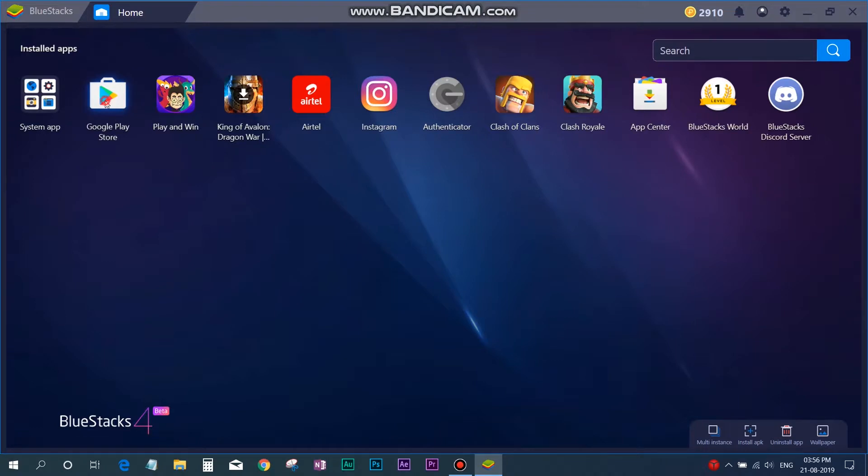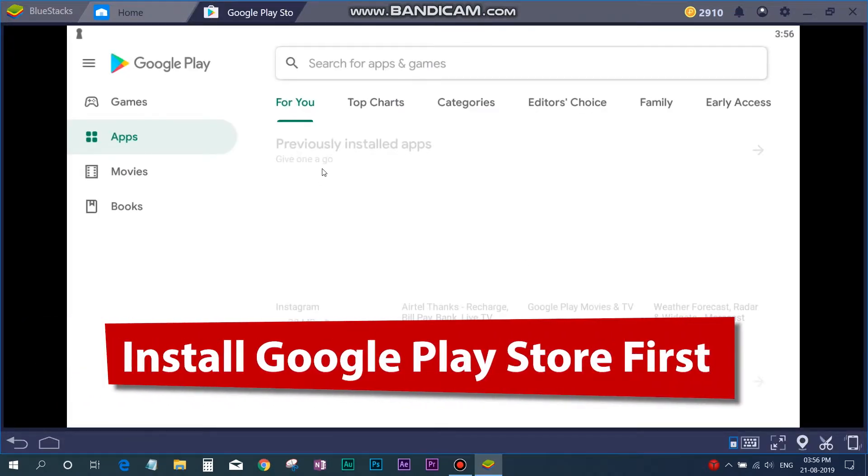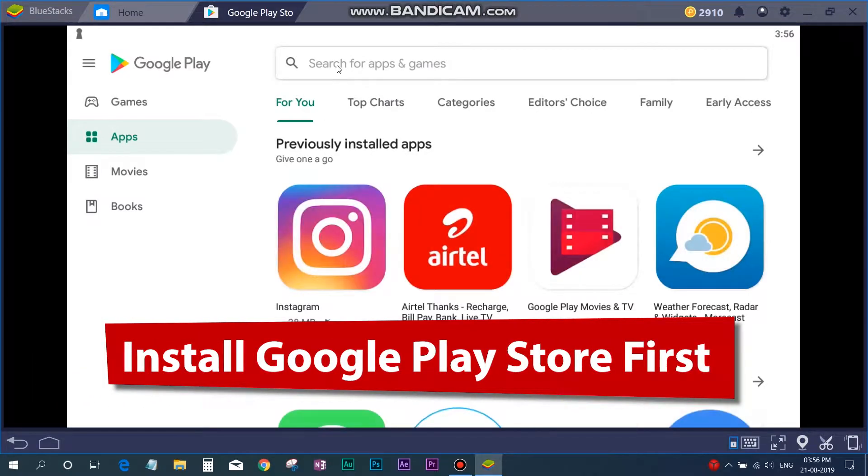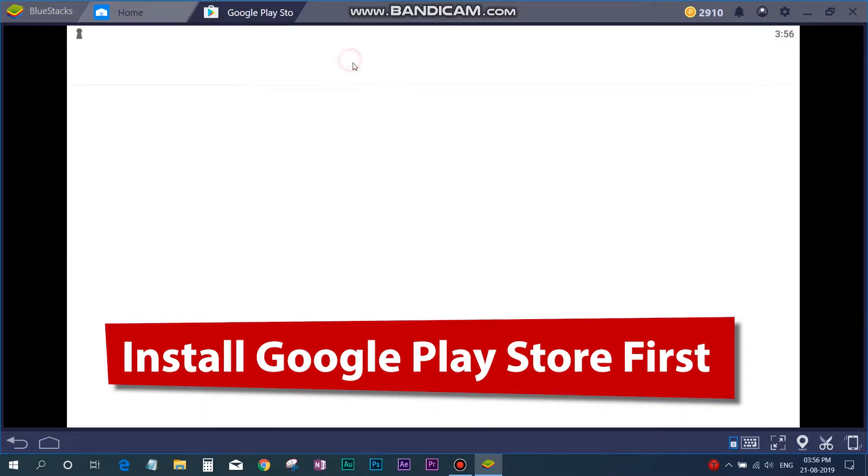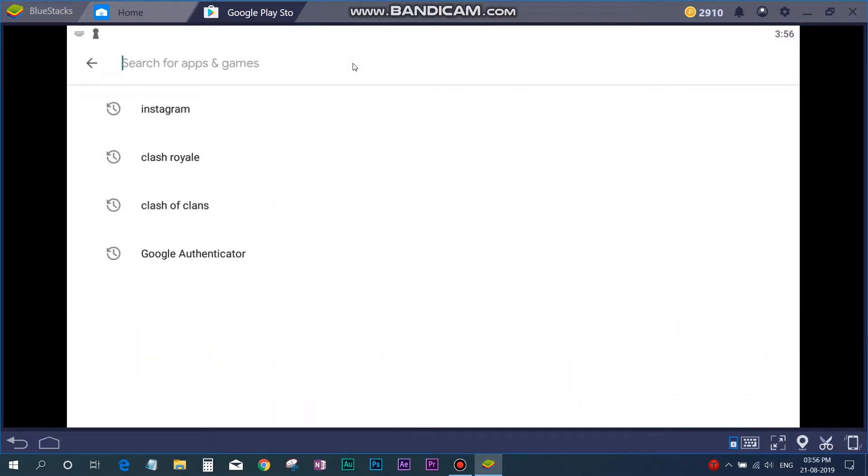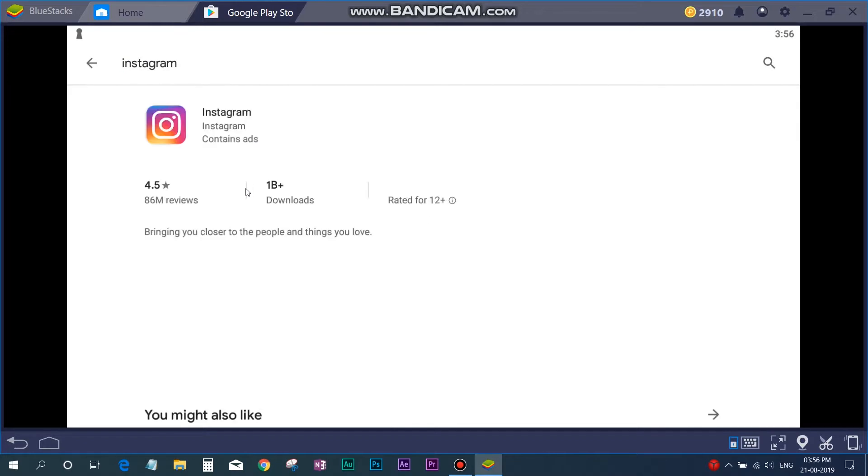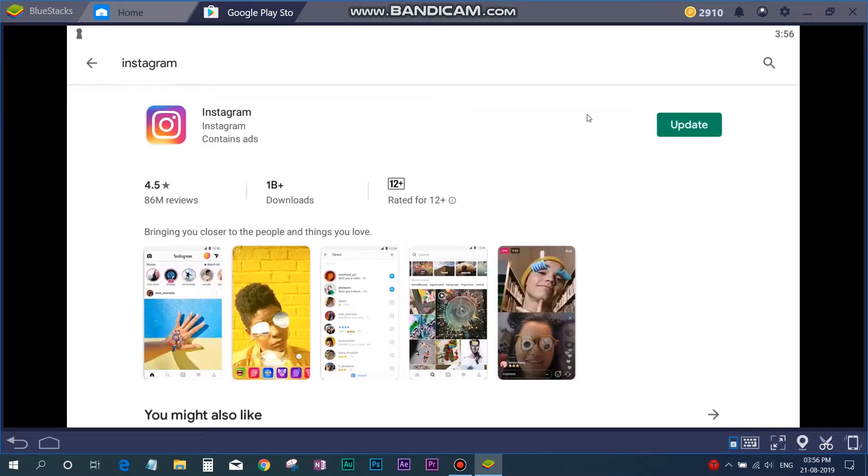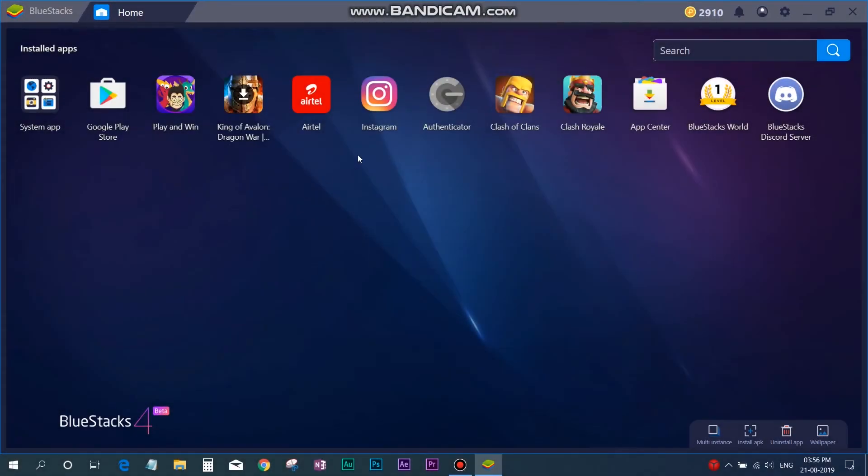And then again you have to come to BlueStacks, and then go to Google Play Store and install the Instagram app in BlueStacks. After Instagram is installed, you have to log in to Instagram. I have already logged in to Instagram.